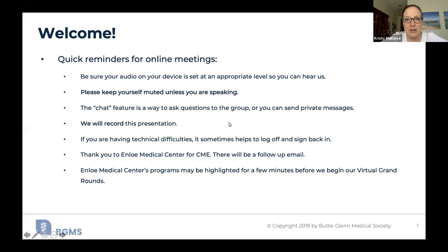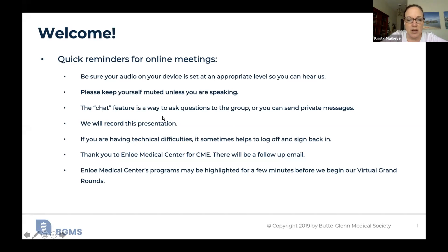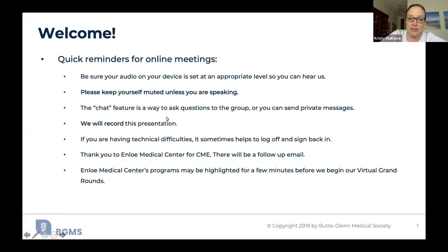Welcome to everyone. Please keep yourself muted unless you're speaking. The chat feature is a great way to ask questions to the group or you can send a private message. We will be taking Q&A after each presentation. If you chat during the presentation, know that we'll look at the chat function when we get to the Q&A portion. We are recording this presentation. If you are having technical difficulties, it sometimes helps to log off and then sign back in.